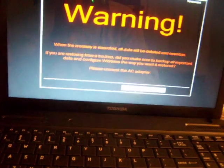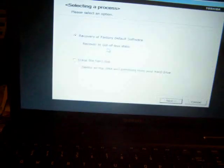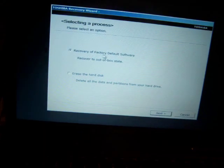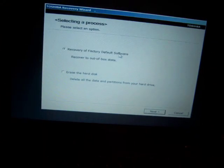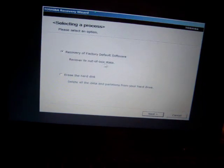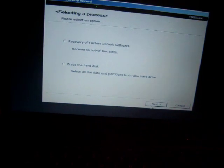And you follow the instructions online. It's as simple as that. Yeah, so it will ask you if you want to recover your factory default software, recover to out of box state. That is what you want to do. And you just click next, next, next until you're done with that.